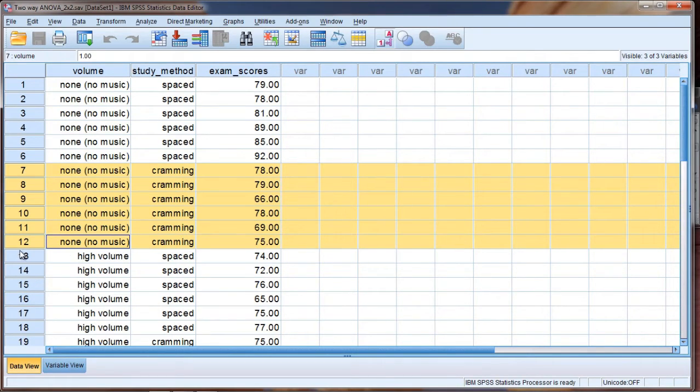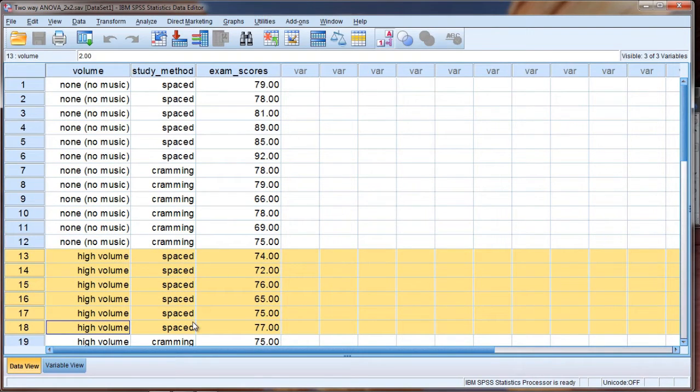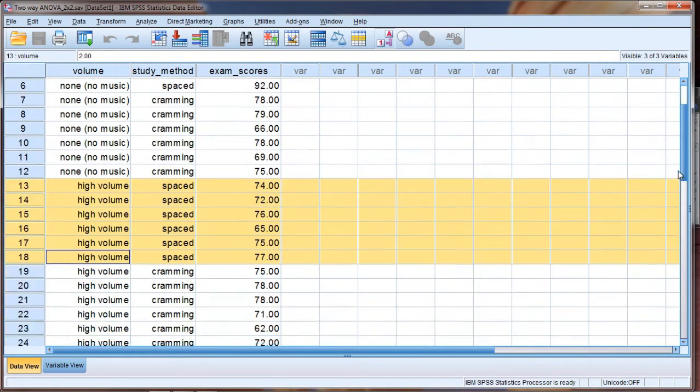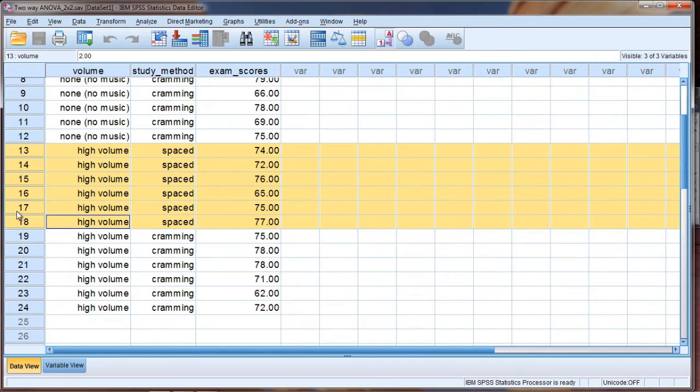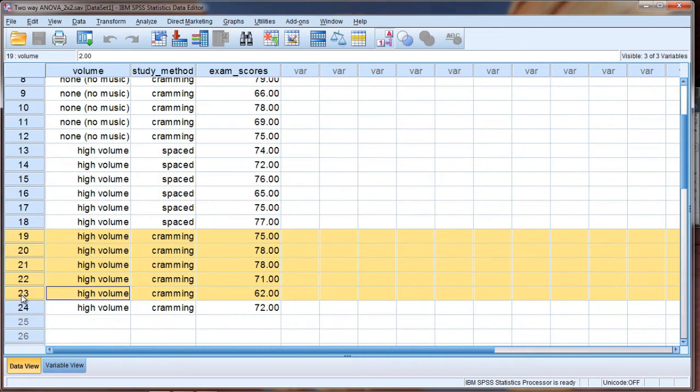And then the next six people have high volume and they had spaced, and then finally our last six people have high volume with the cramming method.